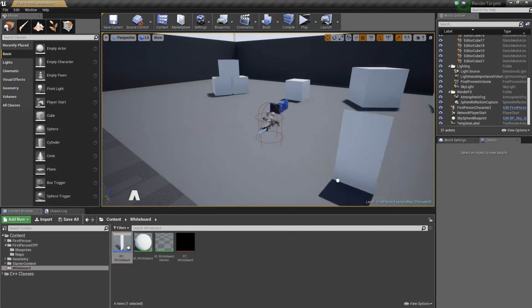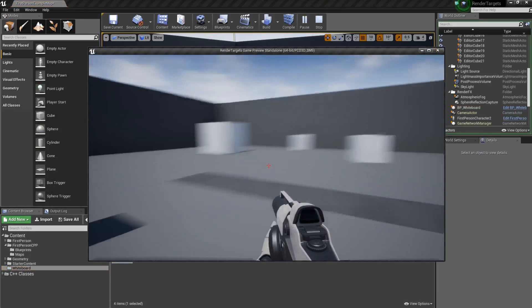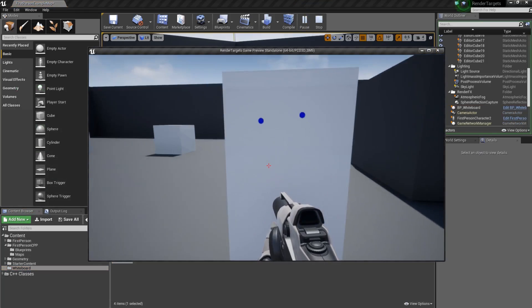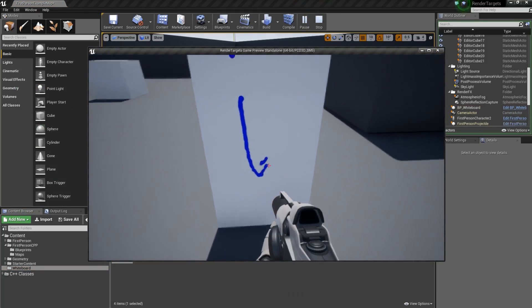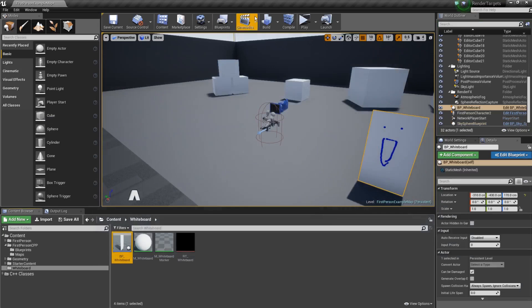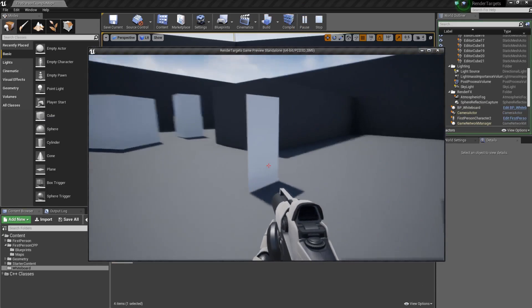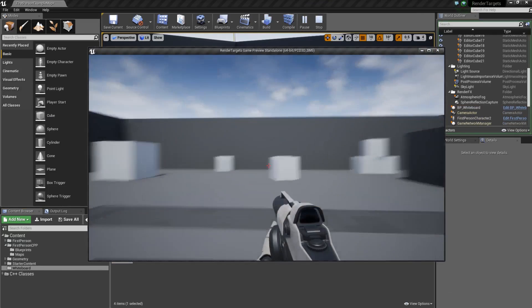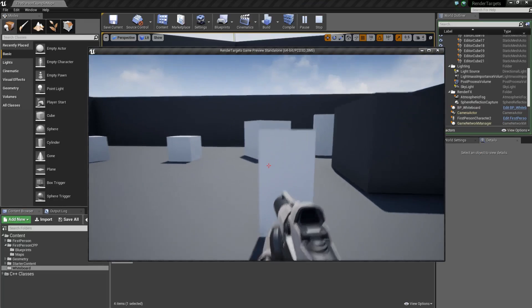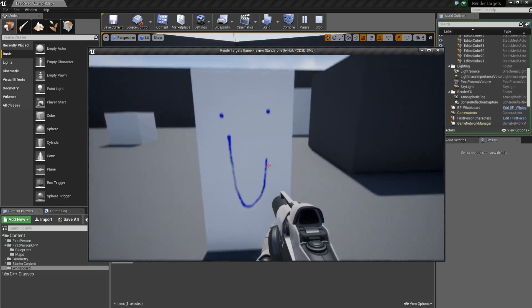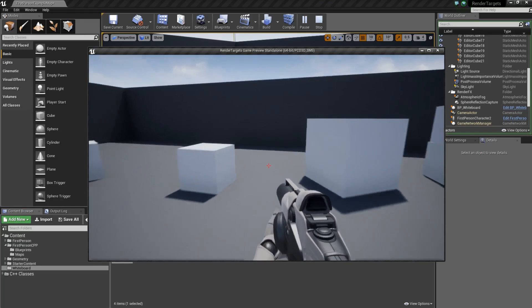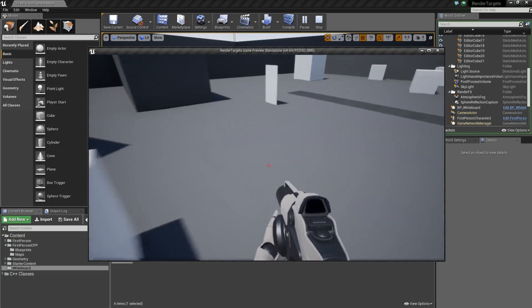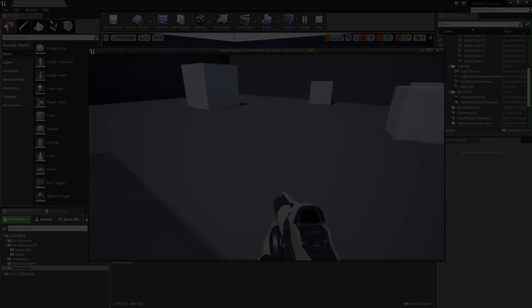I'm going to drag my whiteboard into the level. And there you have it, we can now draw to the whiteboard. You can change things around to change the color or do whatever you want really. So there you have it guys, that's how to use render targets in UE4 to make stuff like a whiteboard. I hope you guys enjoyed the video. If you did, definitely let me know in the comments, and I will see you guys later.